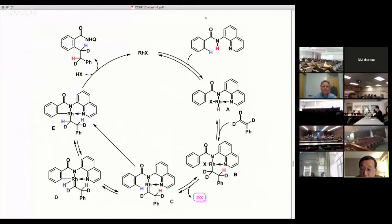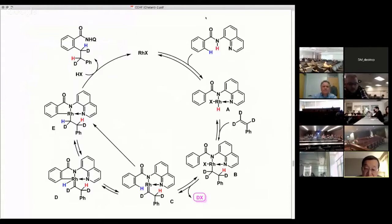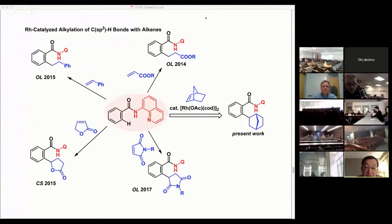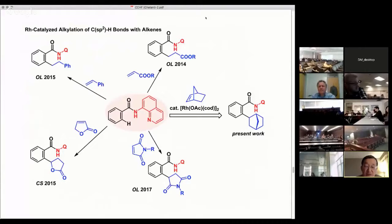According to their preliminary calculations, the generation of the carbene complex is the rate-determining step. We found that acrylic ester, styrene, alpha-beta-unsaturated lactones, and maleimide also participate in the C-H bond alkylation reaction. Next, I move on to norbornene.